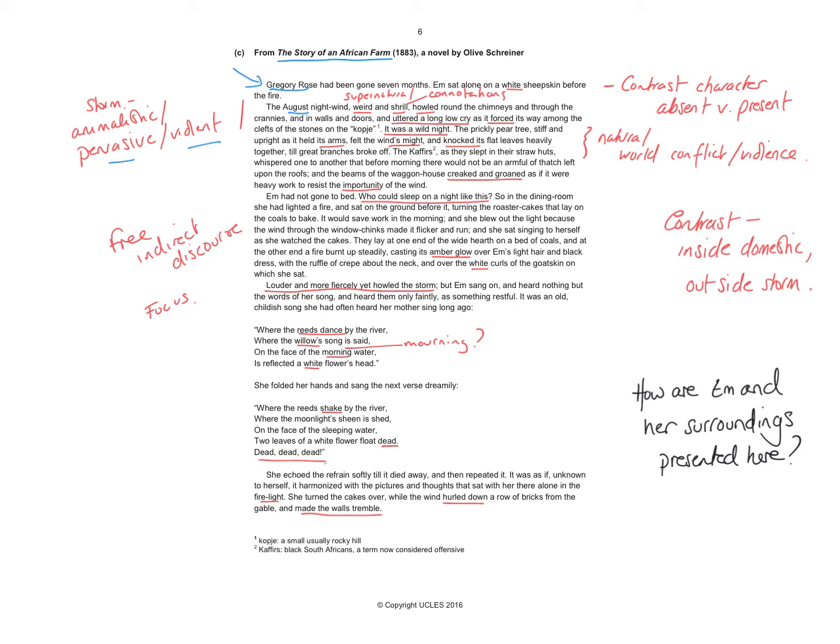So you've not just got a kind of cry, which gives connotations of upset, but you've got this implicit violence from the it forced its way among the clefts of the stones. So there's a sense of this woman, M, being alone and potentially being vulnerable within this building. The second paragraph opens with a very long sentence and then that's contrasted with the short sentence, the brutality of what's going on reflected in the bluntness of that sentence. It was a wild night.